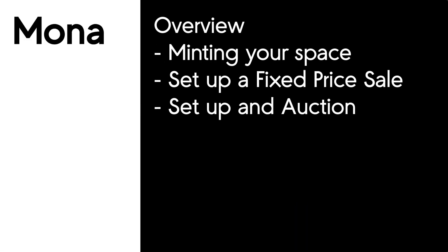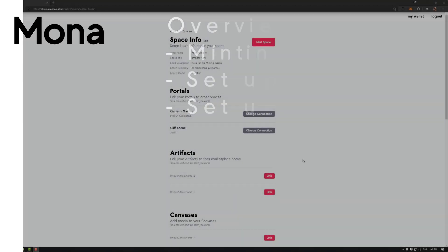Welcome to Mona Tutorials. In this session we're going to be looking at minting your space, setting up a fixed price sale, and an auction.